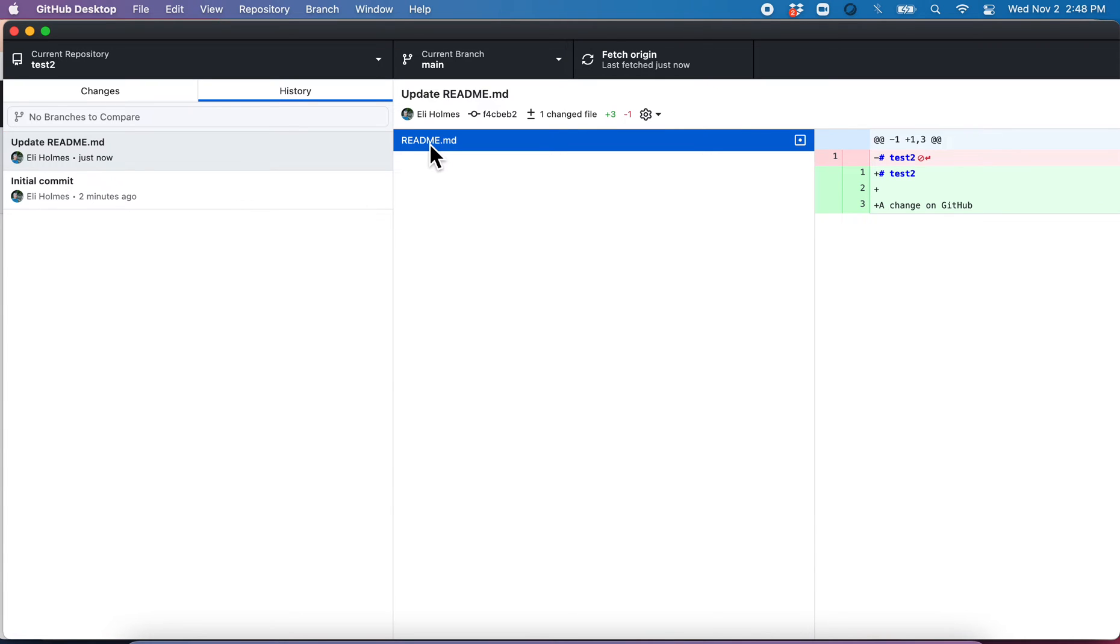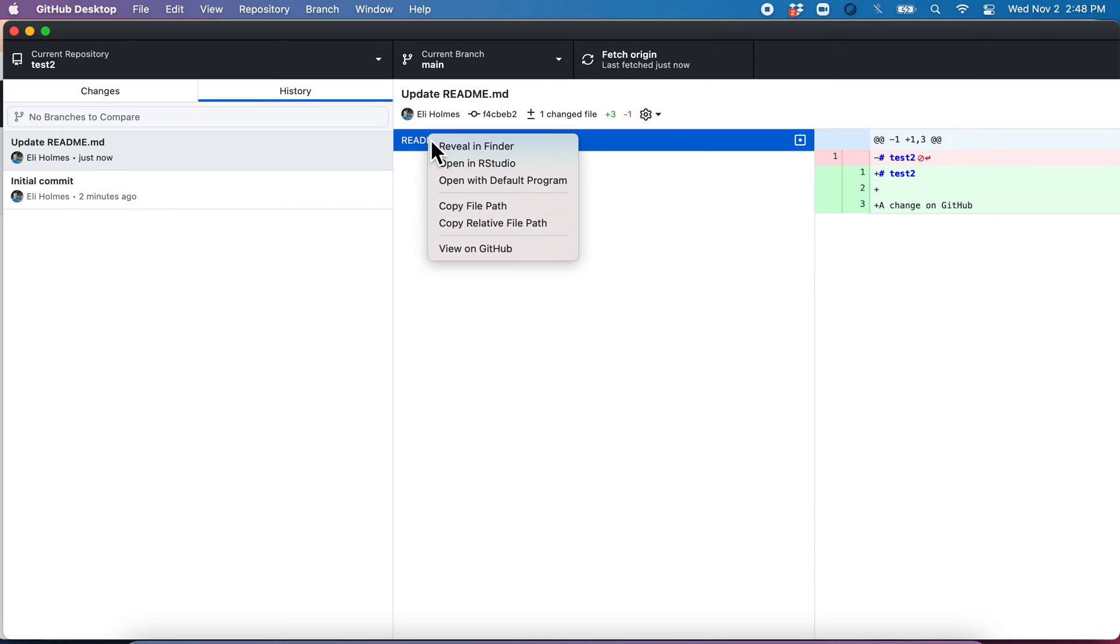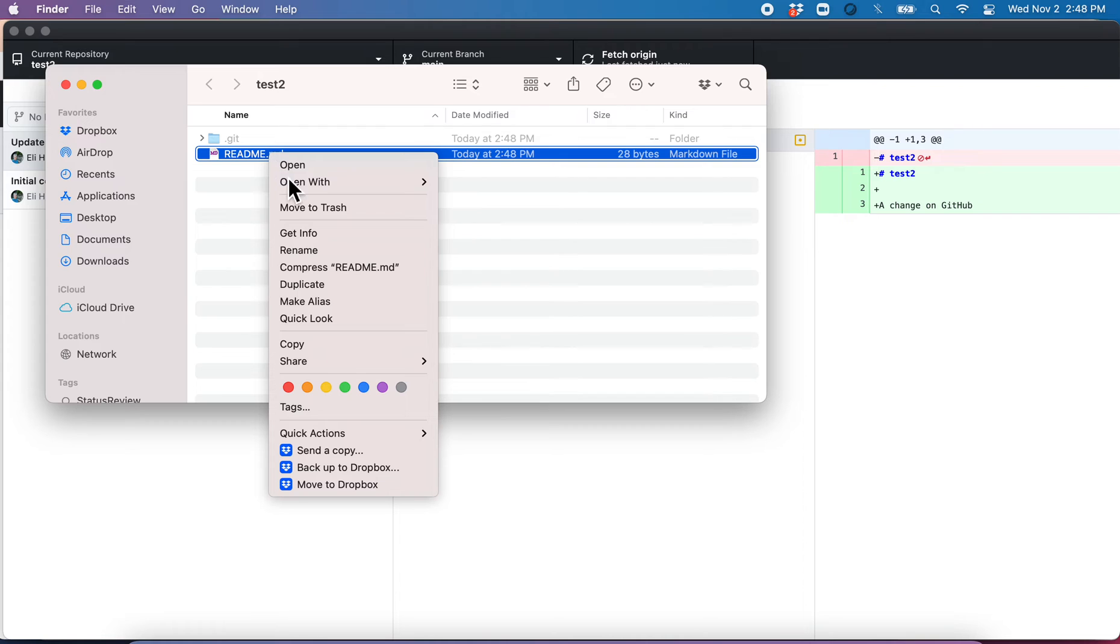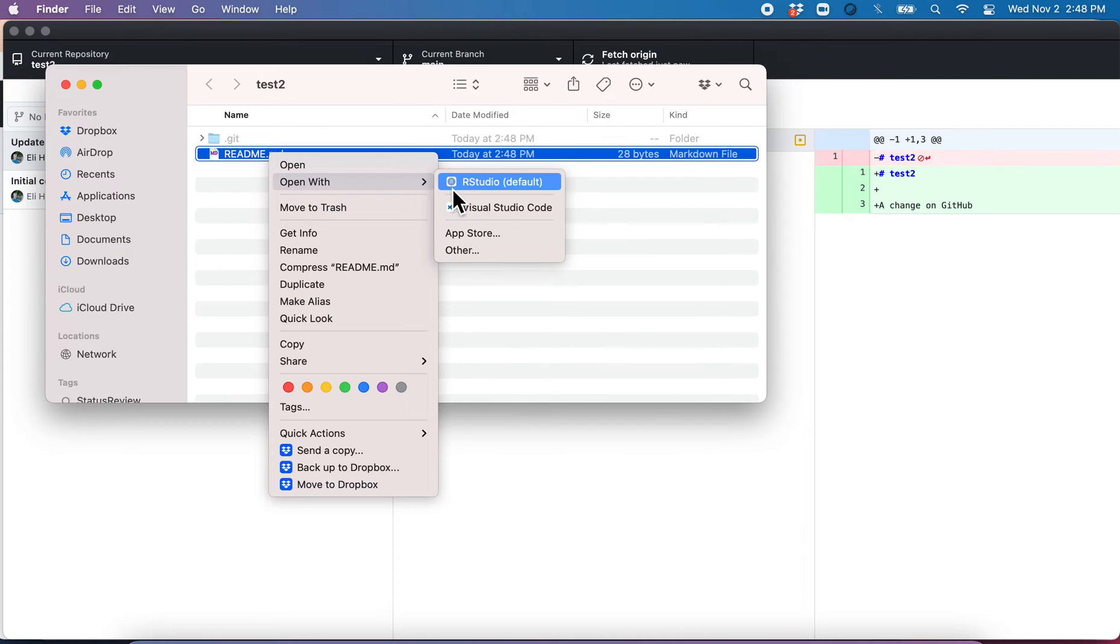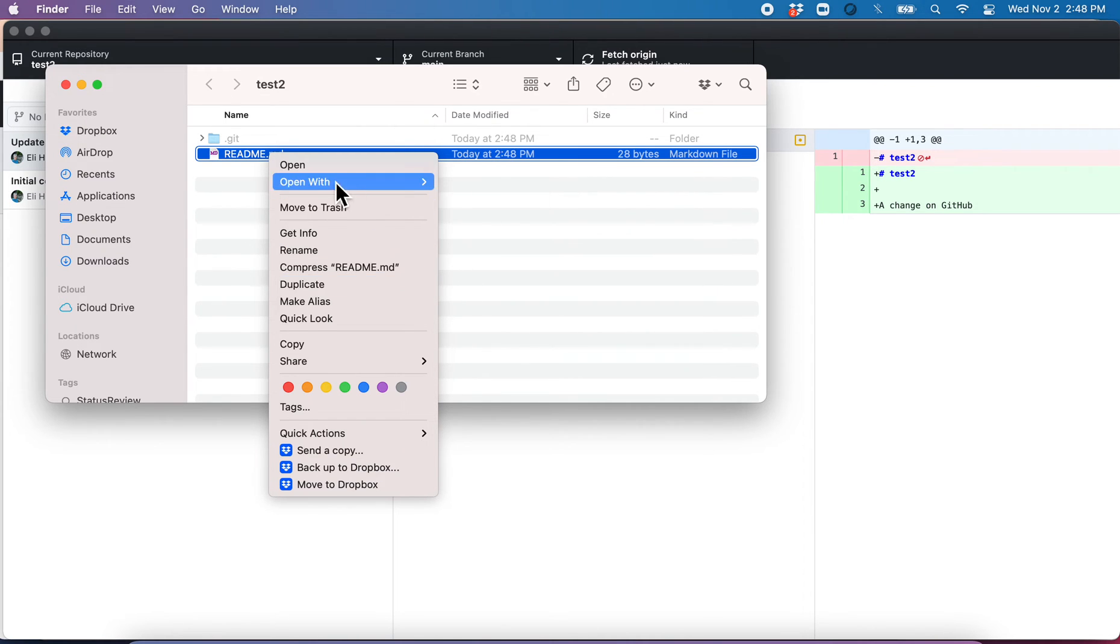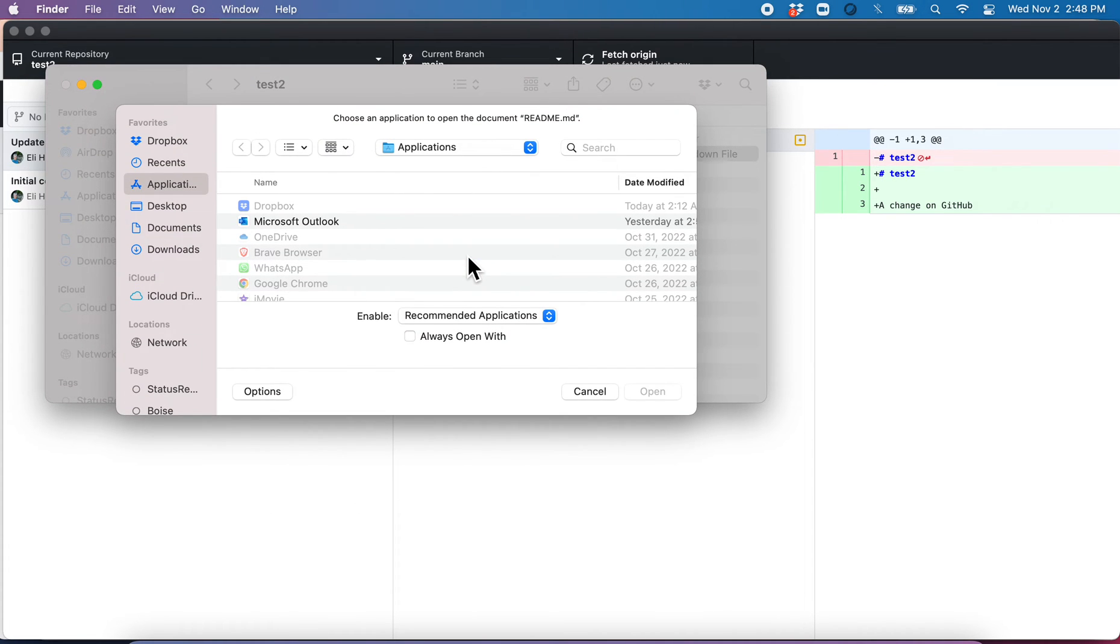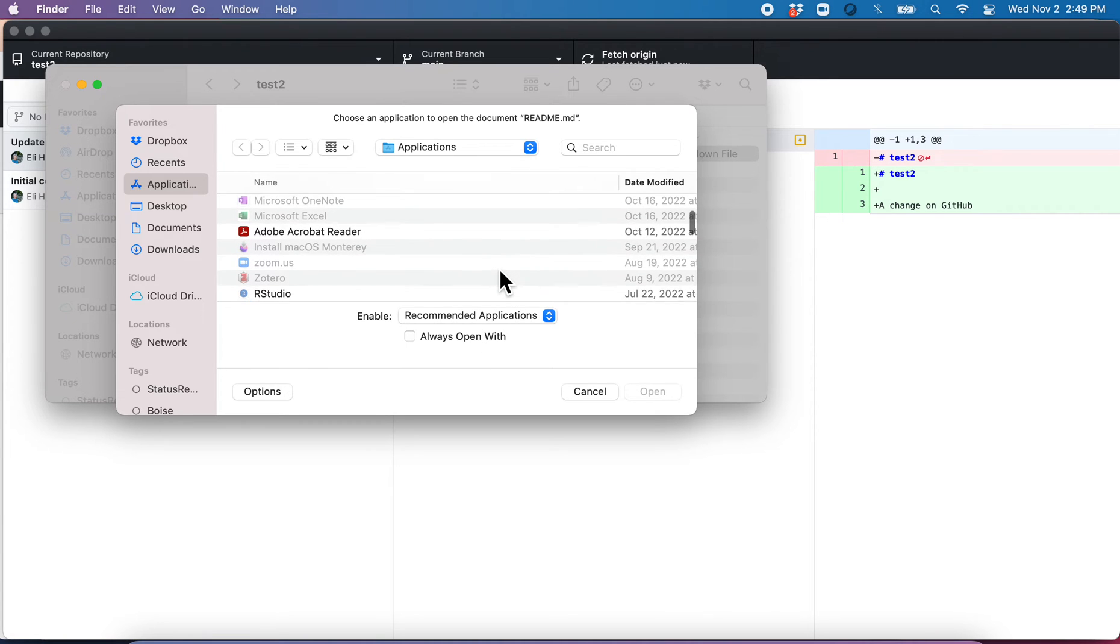So in order to do that, we are going to need to open up this file here. So let's reveal it in the Finder. Here we go. And then it's the readme here. I want to open with something. I could open, so this is what I normally program in, but I want to show you, it's just a flat file. We can open it with kind of anything.